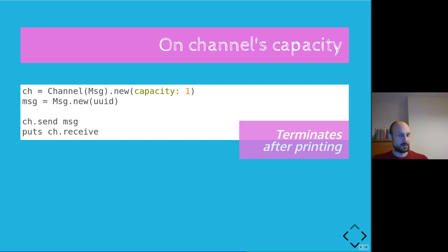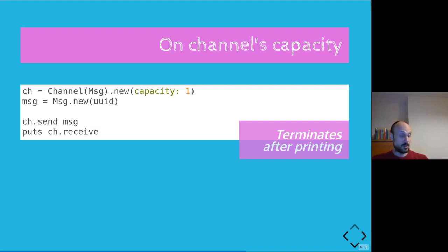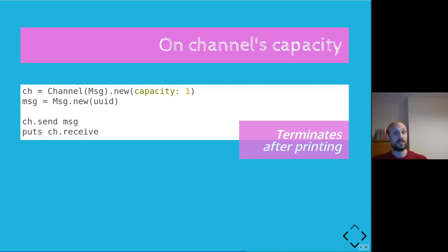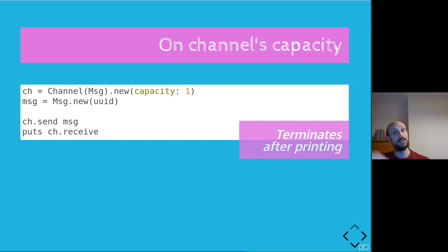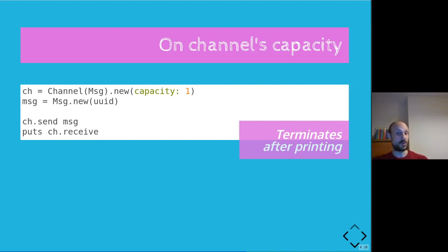But if you think about it, we said that ch.send is not going to be blocking this time because the spare capacity is one. So the main fiber will just drop the message into the channel and then move on to the next statement where the message is read from the channel and then printed on the screen. So two different setups and very different outcomes for the two examples.